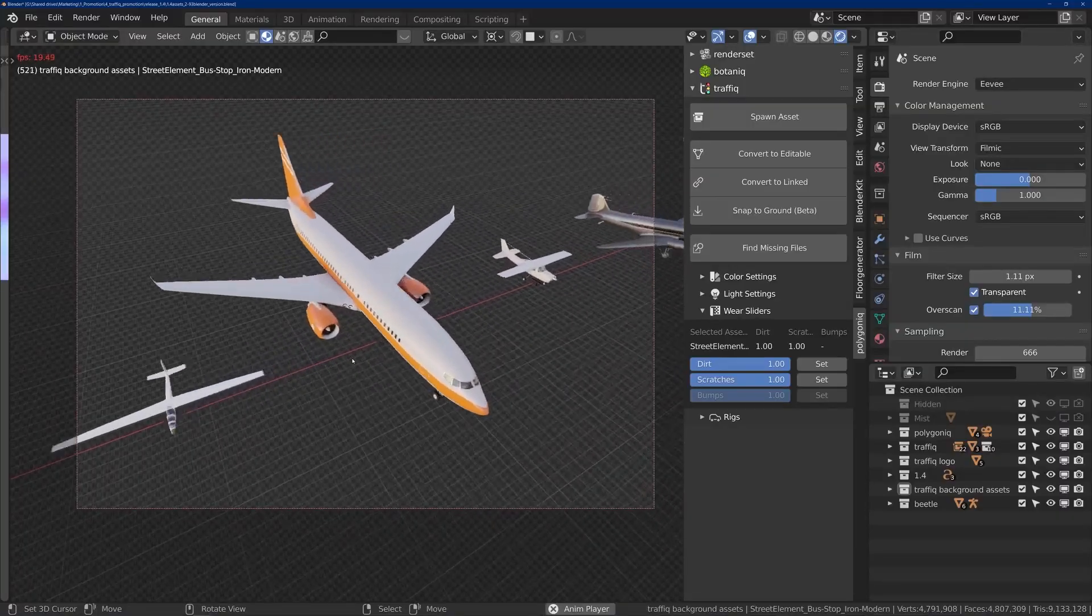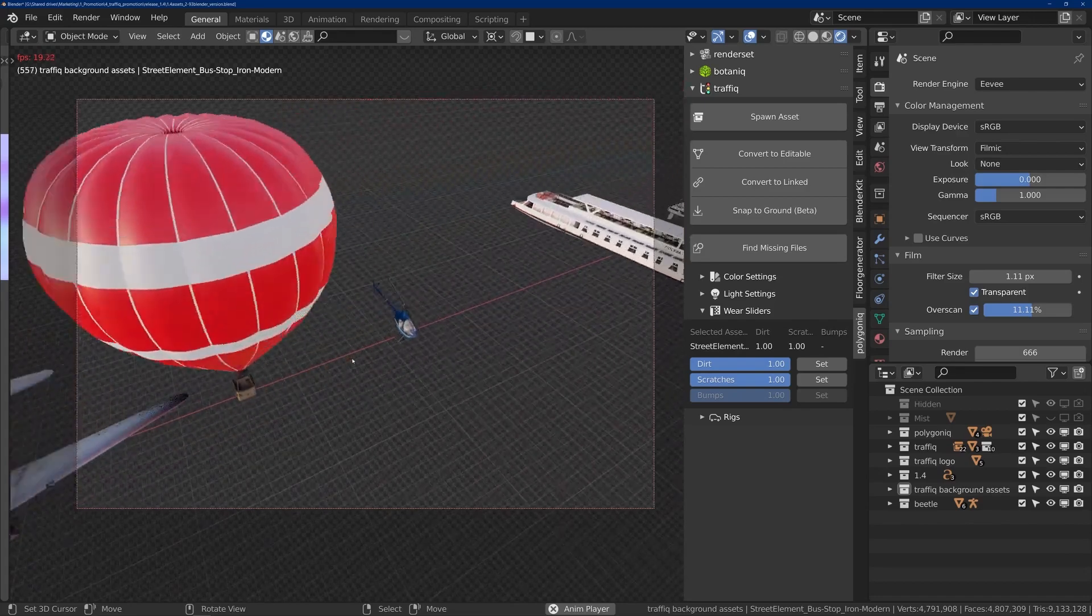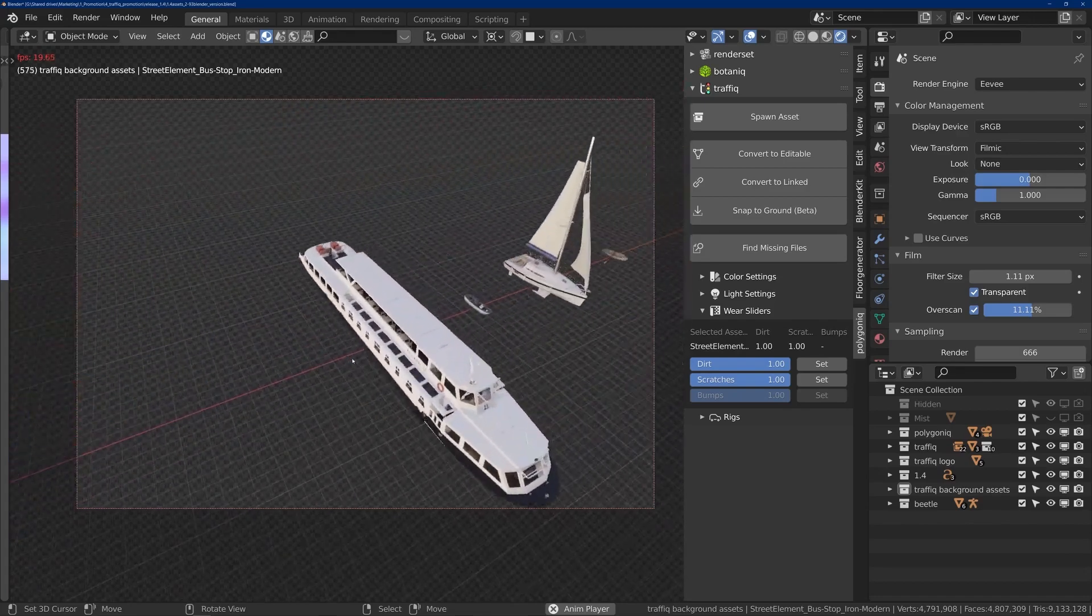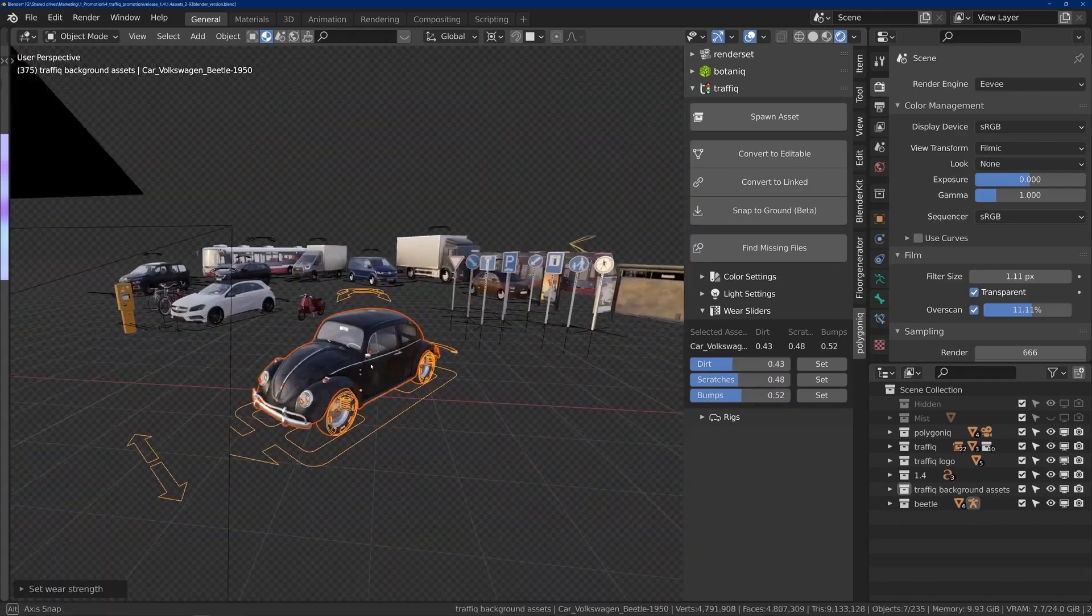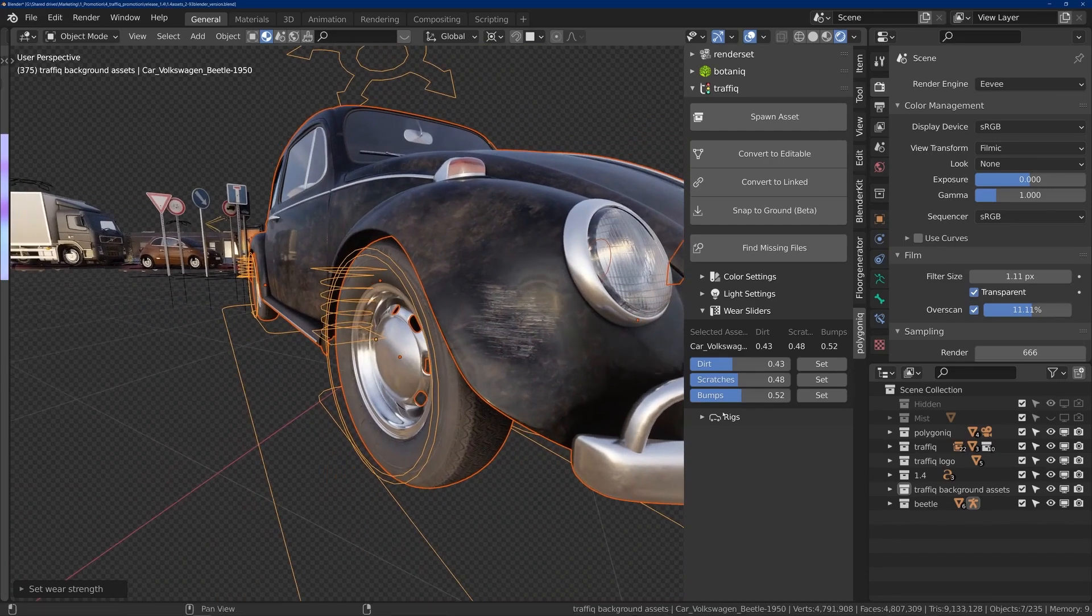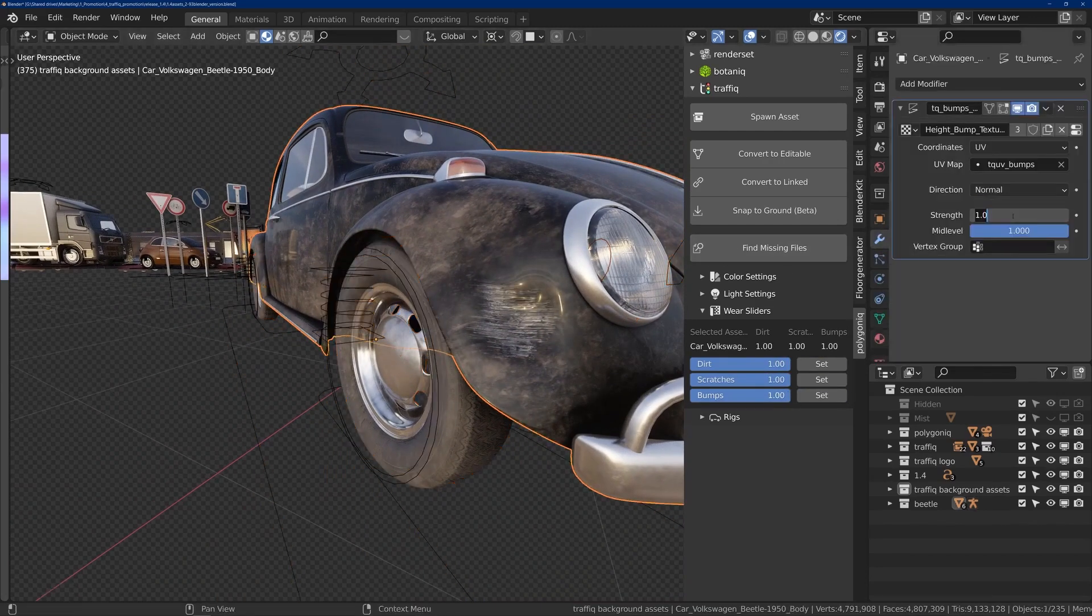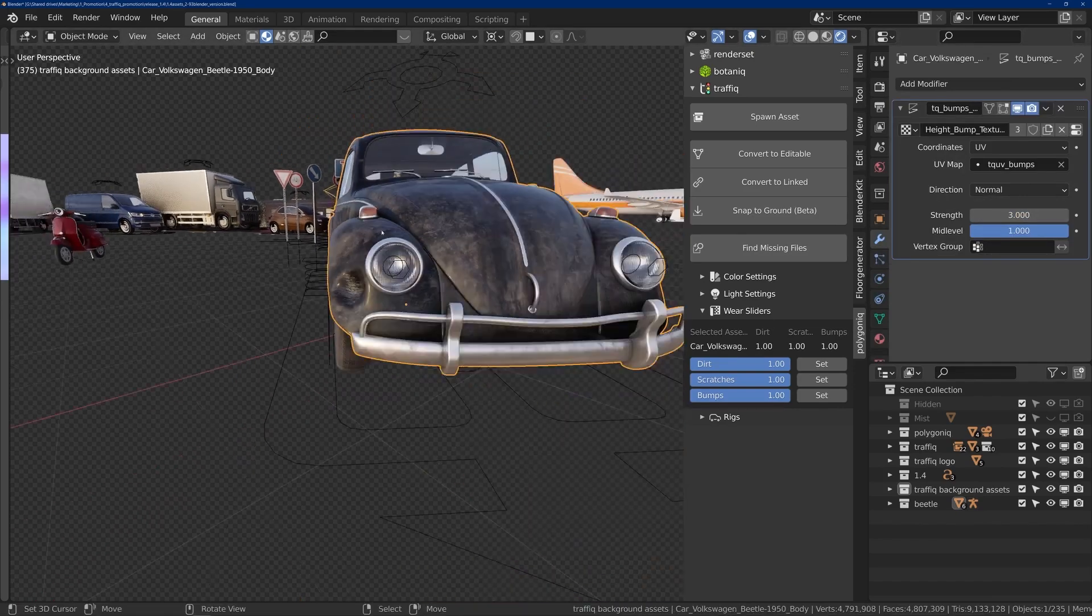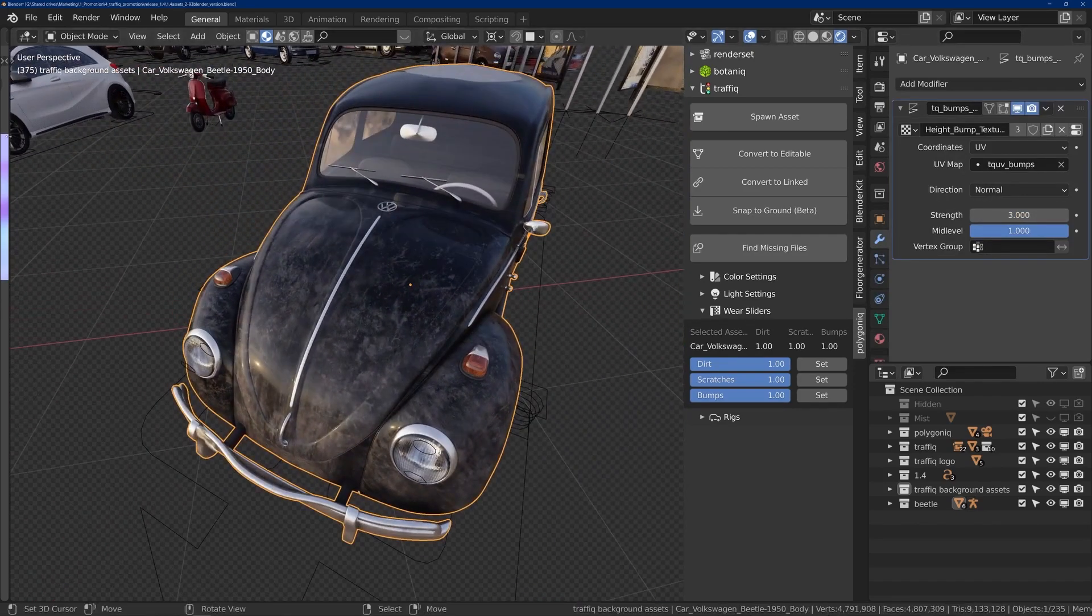This particular release brought in 10 assets in addition to 4 watercraft vehicles. Furthermore, the interesting new thing is that the developers added a new feature of the wear and tear slider that allows you to quickly add dirt, scratches, and bumps to traffic assets.